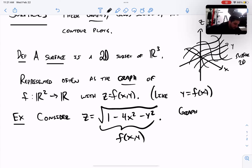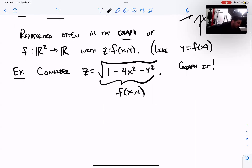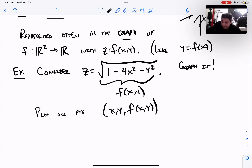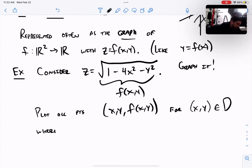Let's graph it. When I say the graph, I want to plot all points (x, y, f(x,y)), because the z-coordinate is given by this formula f(x,y). So I want to plot all points (x, y, f(x,y)) where x and y are in the domain of f.